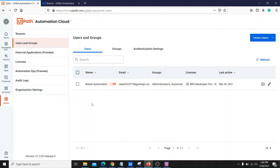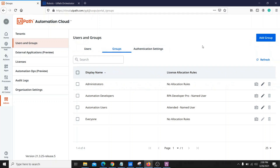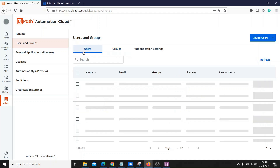In the admin panel, go to Users and Groups. This is the user we have created — in my case, I have connected my Orchestrator with only one user. If you go to the Groups tab, you will find different groups available along with the UiPath licenses they provide. If you want to assign any type of license to your user, you need to add your user to one of these groups.